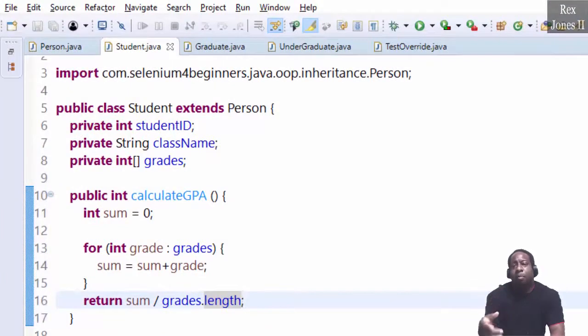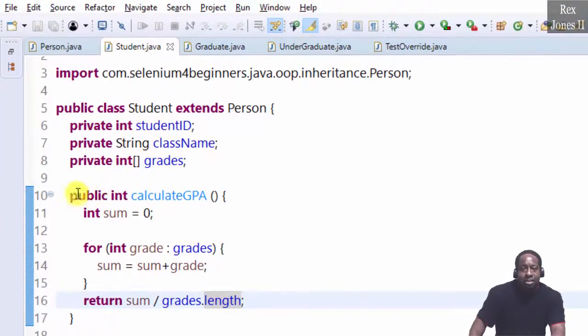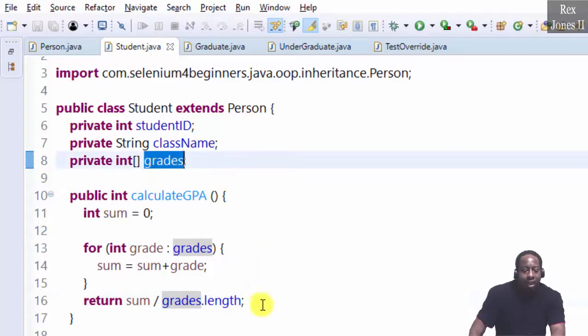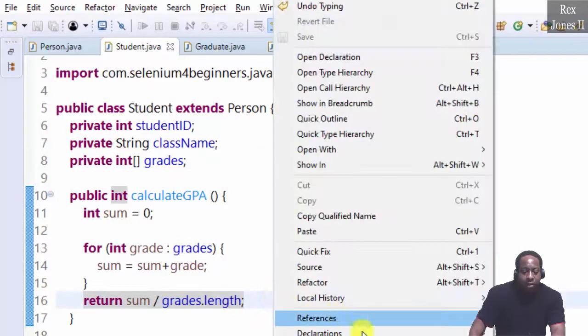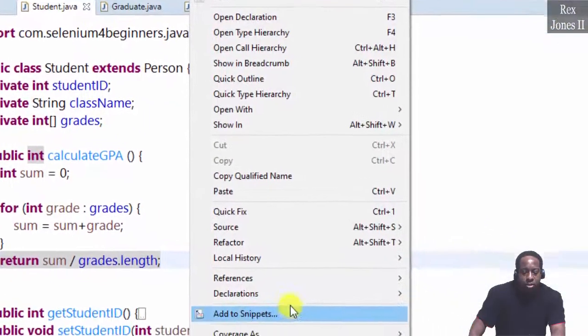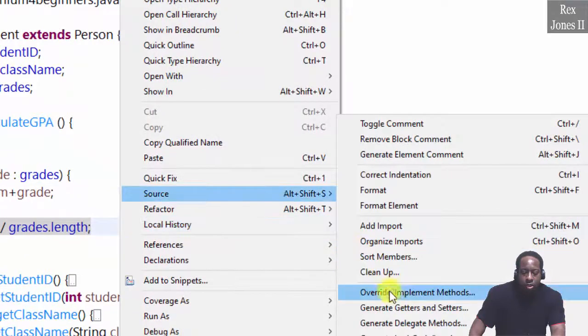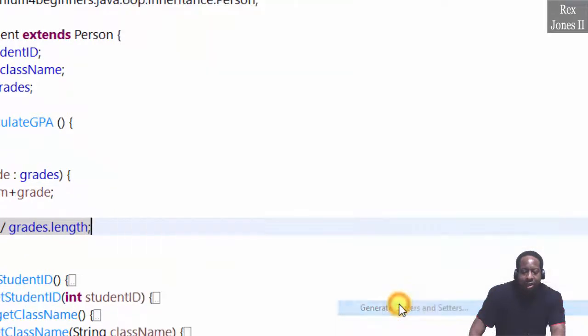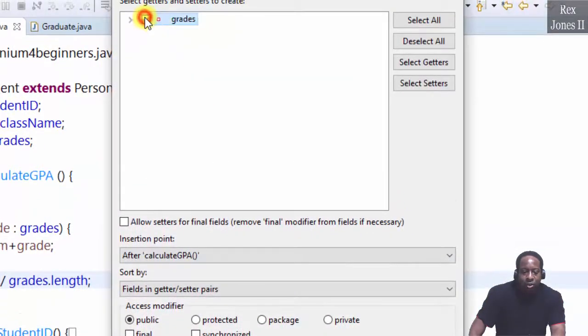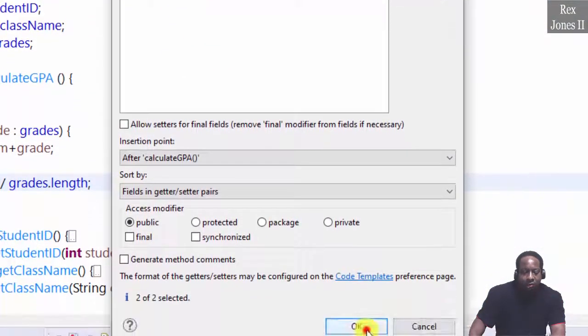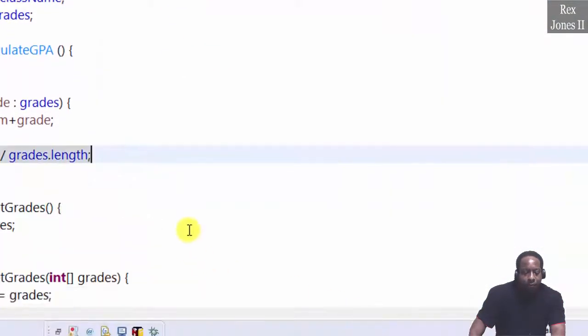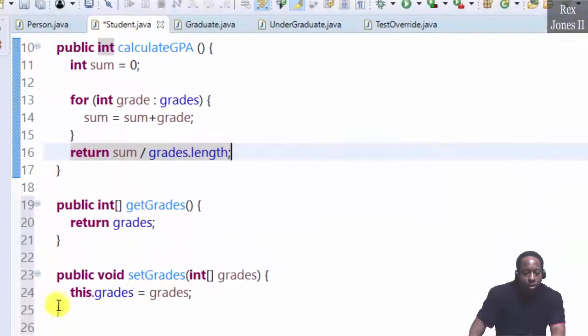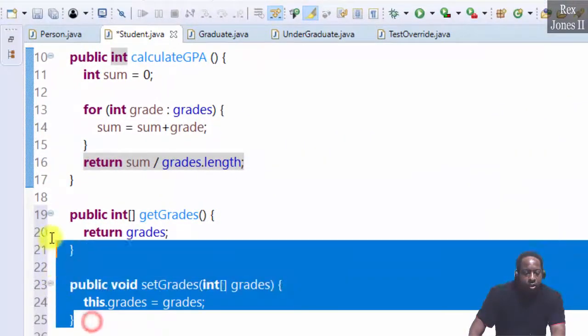Add getter and setters. Source. Generate getter and setters. Select grades. Then OK. Here it is.